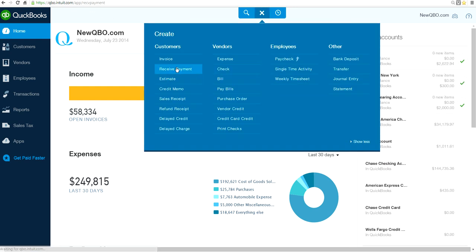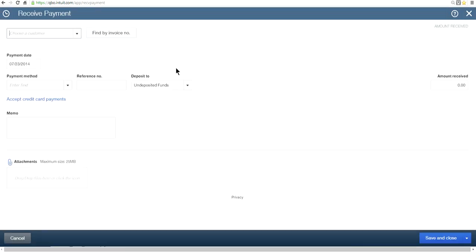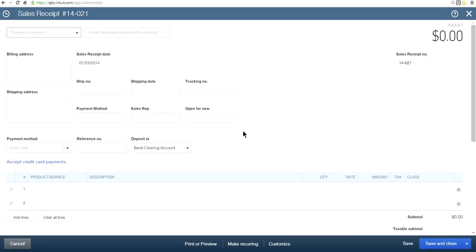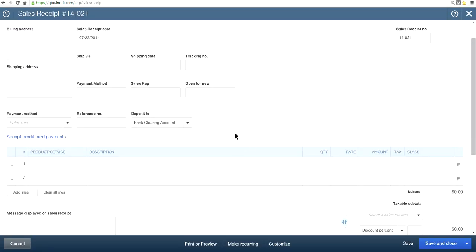So you have to rely on using the Sales Receipt form. This is where we're going to modify it and enter into Sales. Let's get started on how we can use this form.